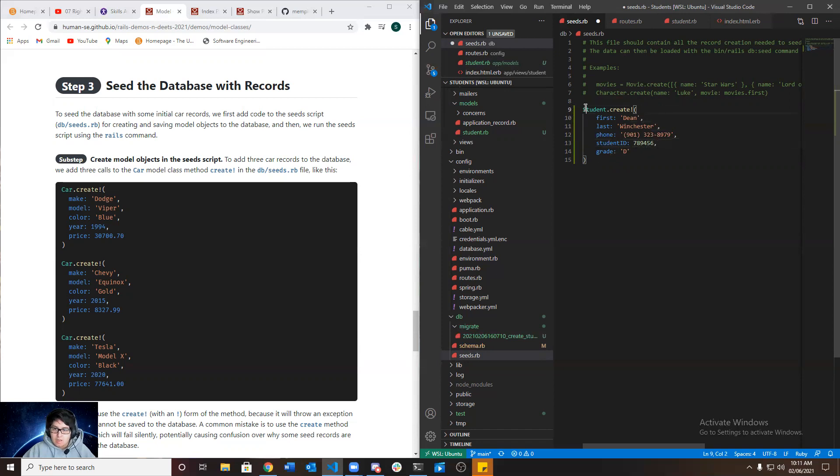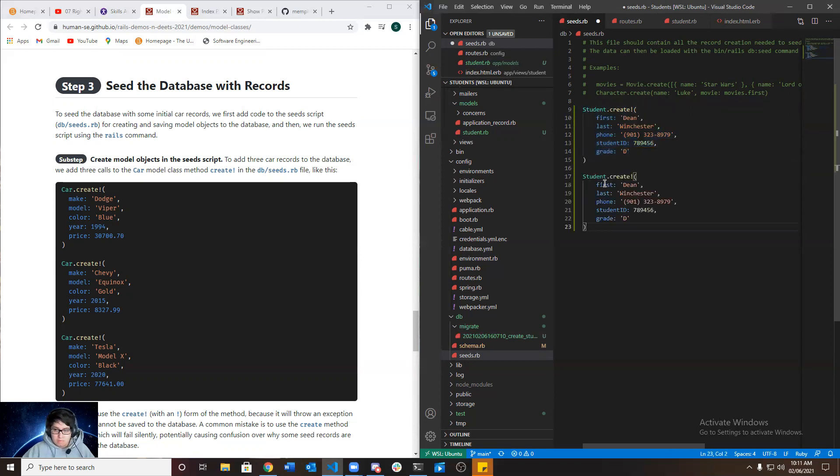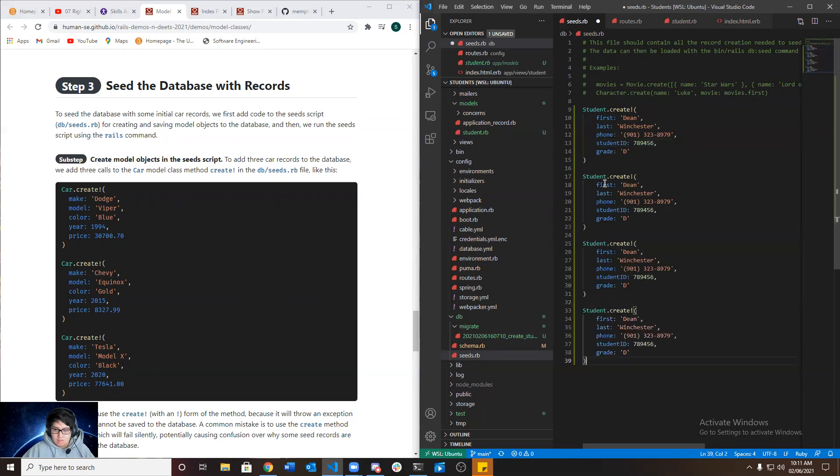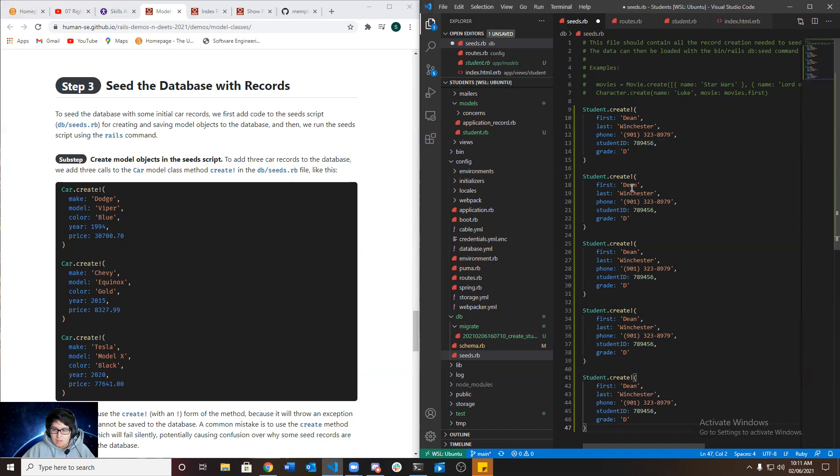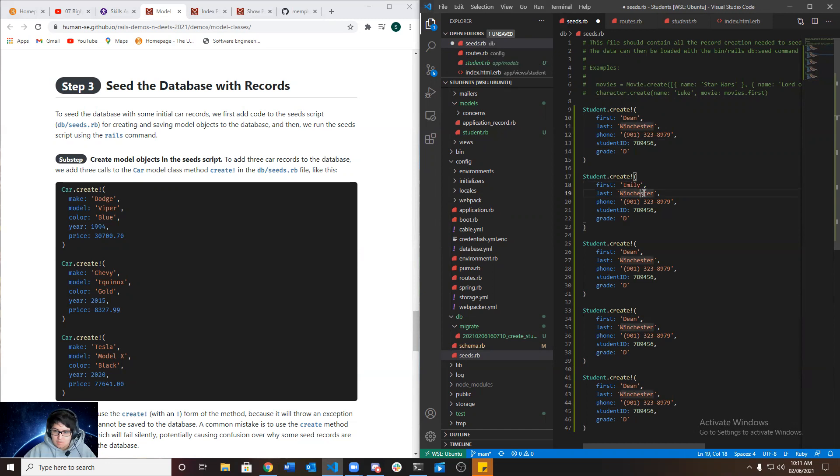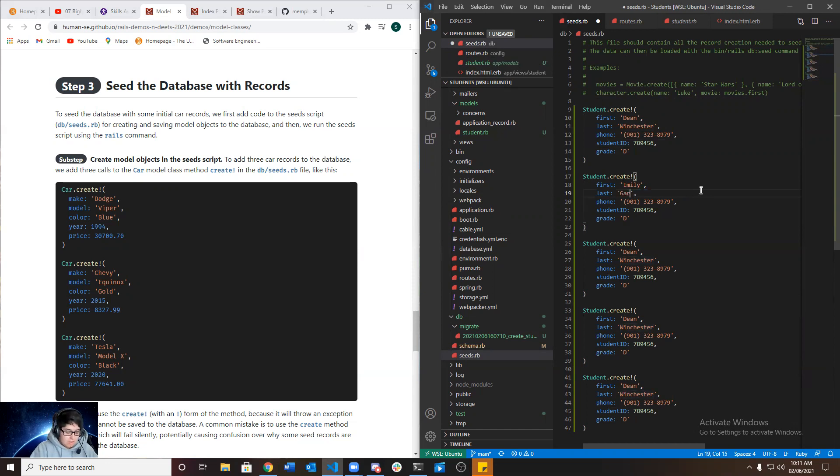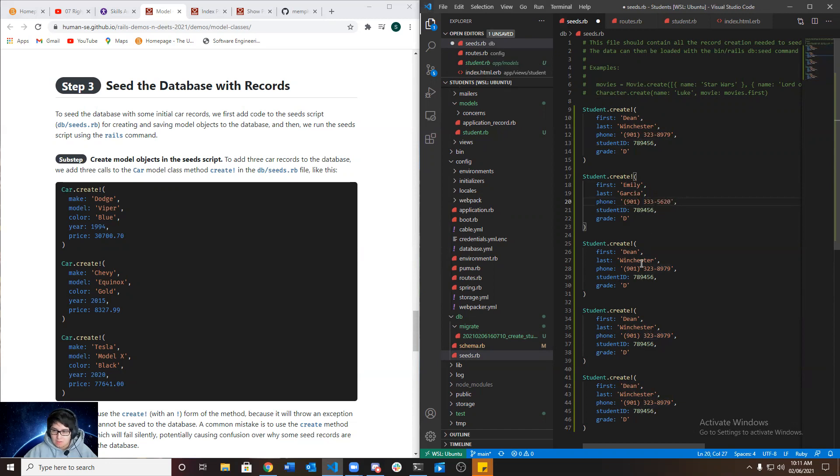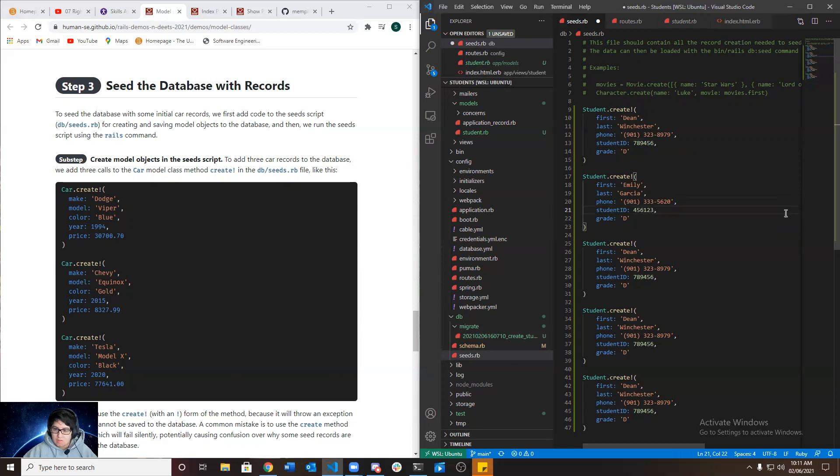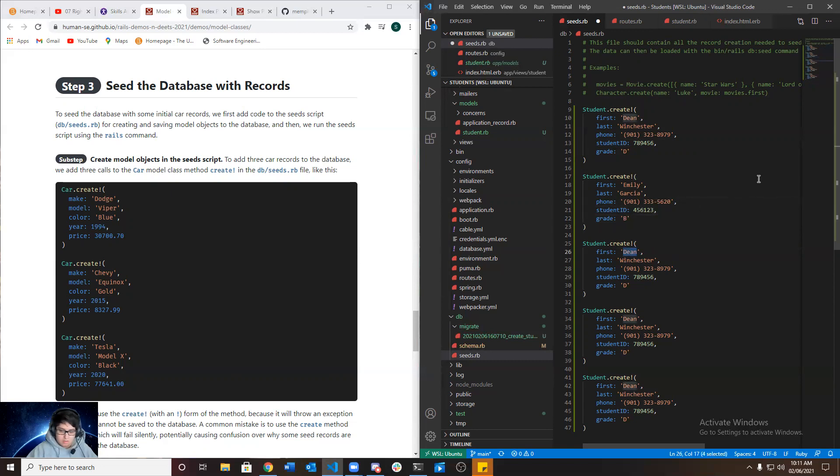And we're gonna need five records, so I'm just gonna go ahead and copy, paste it. And we just change the name, Emily Garcia, phone number 333-5620, student ID 456-123, and let's give her a B.